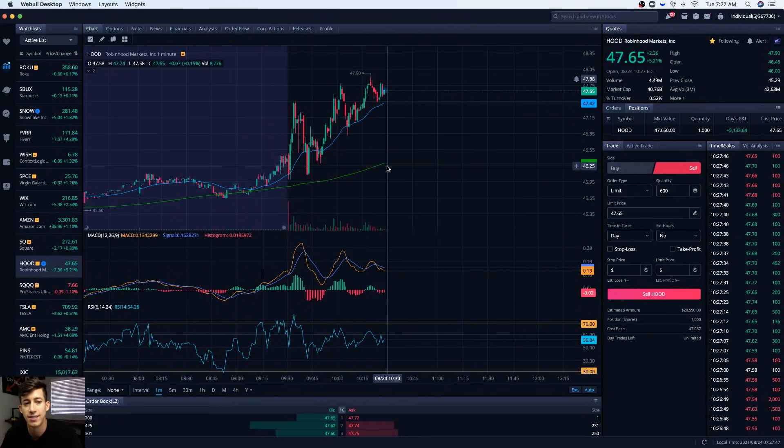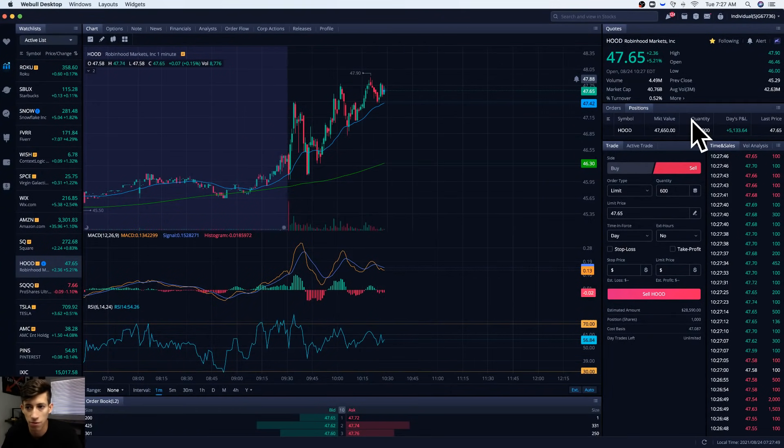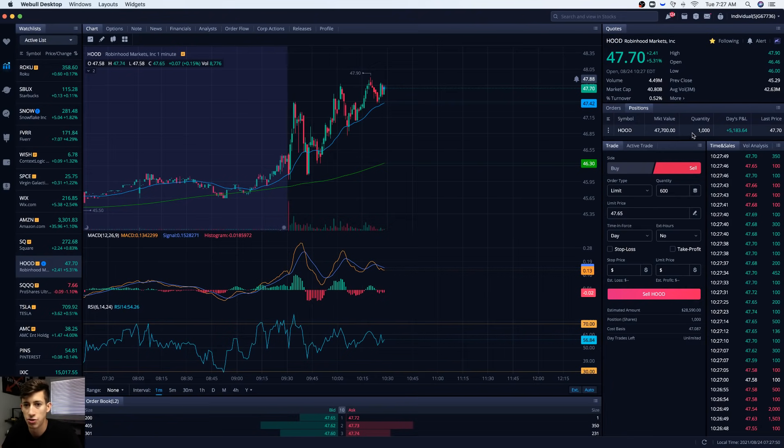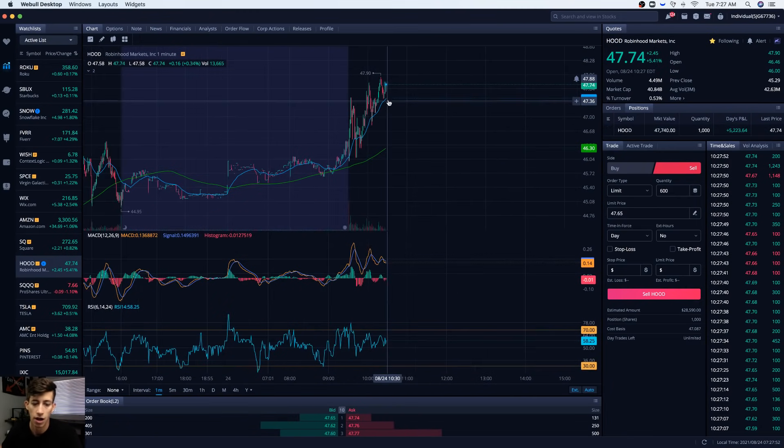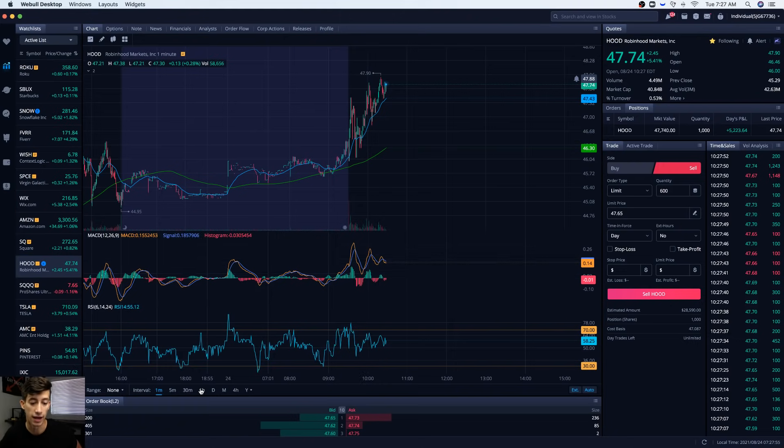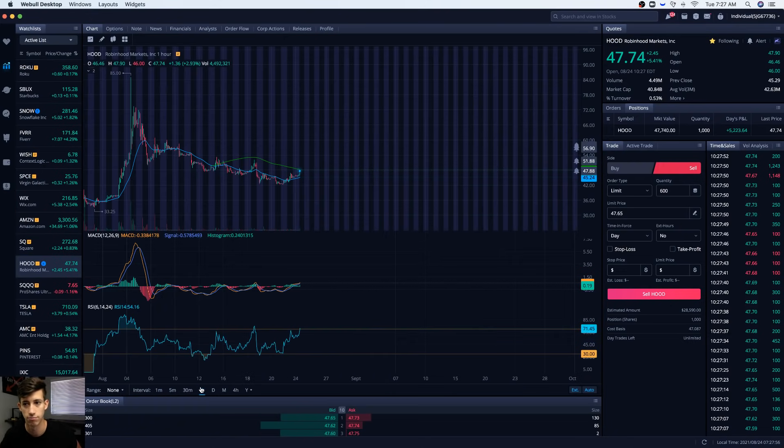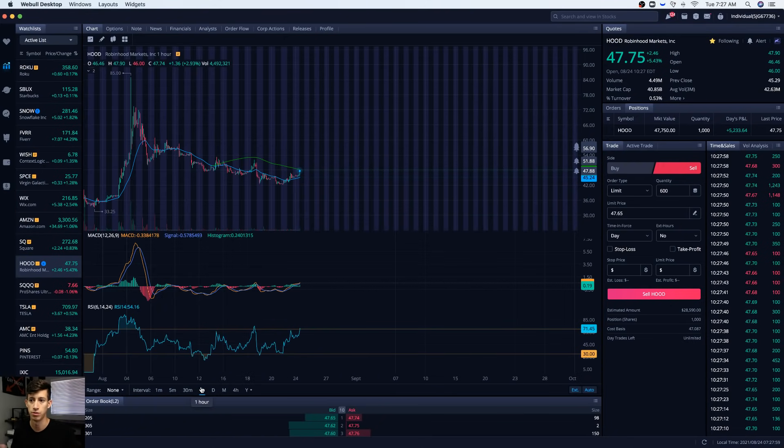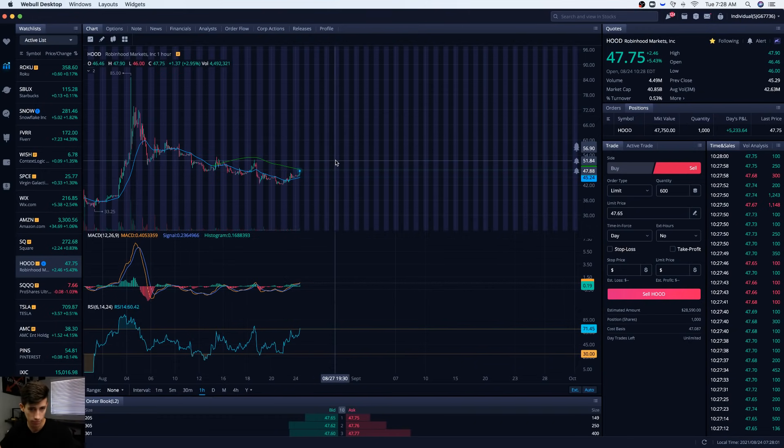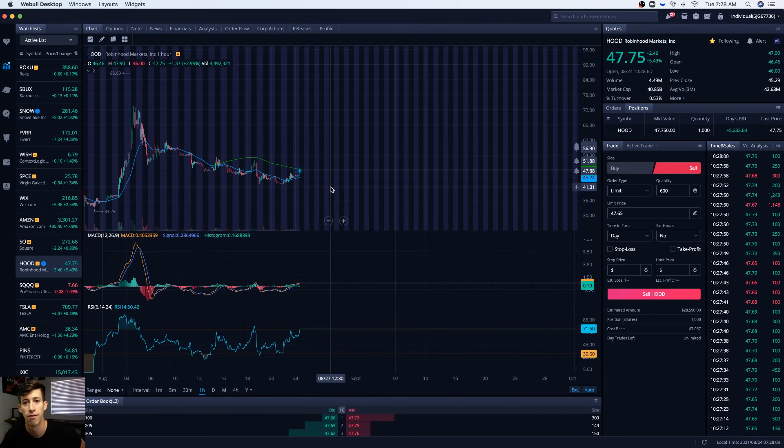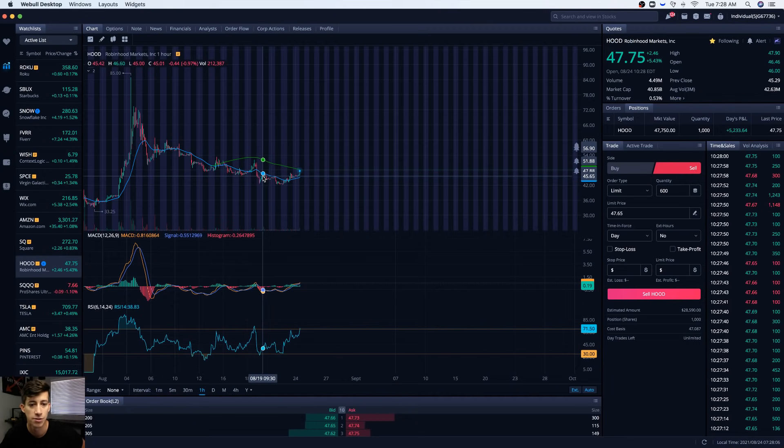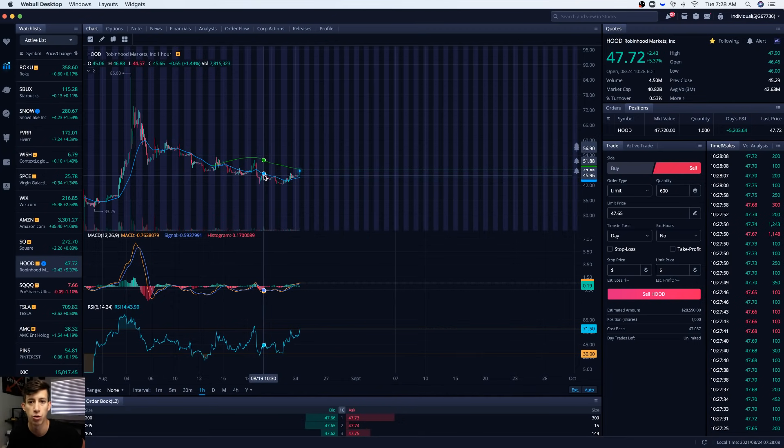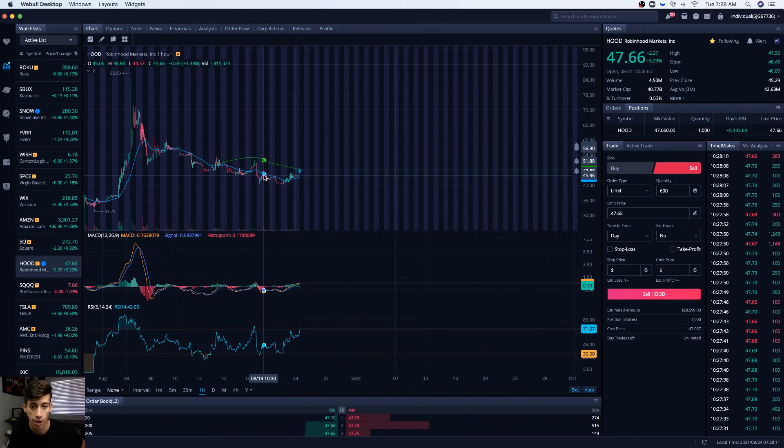So why did I sell Robinhood stock today? You can see I still have a thousand shares. I want to share with you: was my complete trade on Robinhood super successful? Well, no, not necessarily. Last week, a couple days ago, I took a position on Robinhood a little bit below $46 a share. I saw it as a dip buy opportunity.